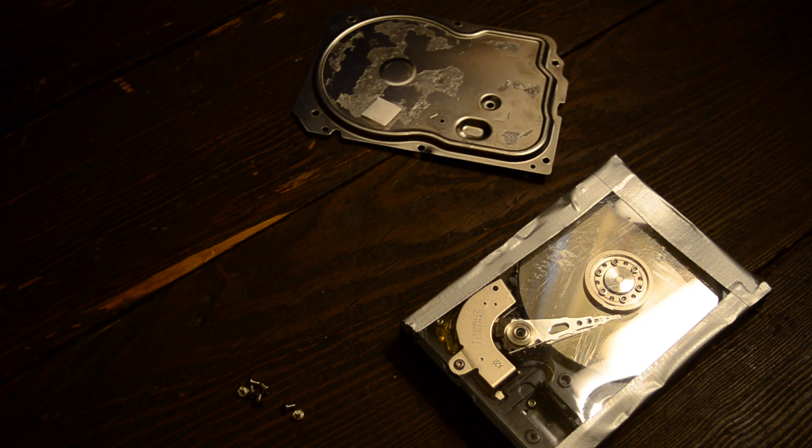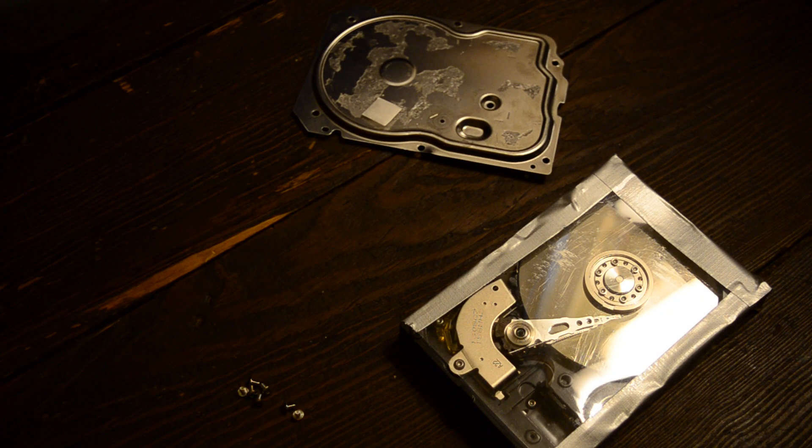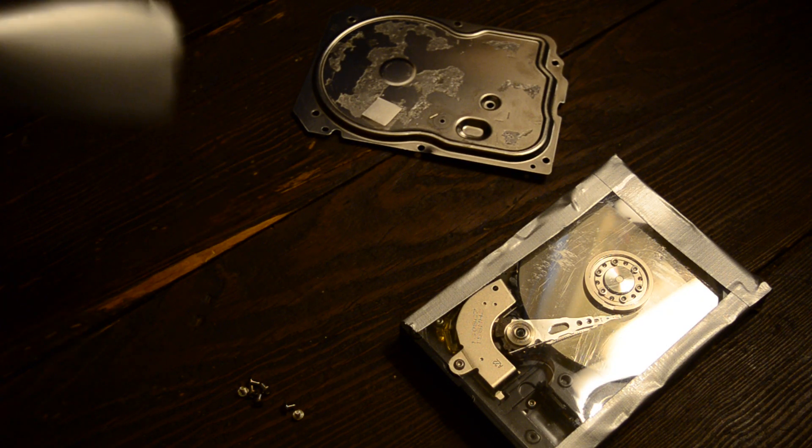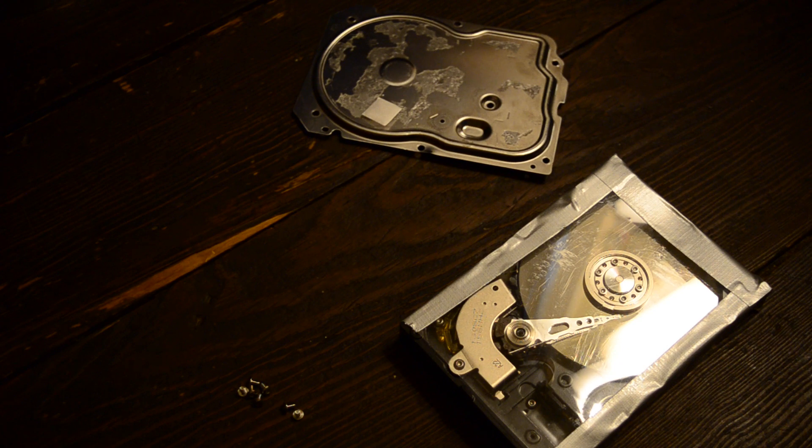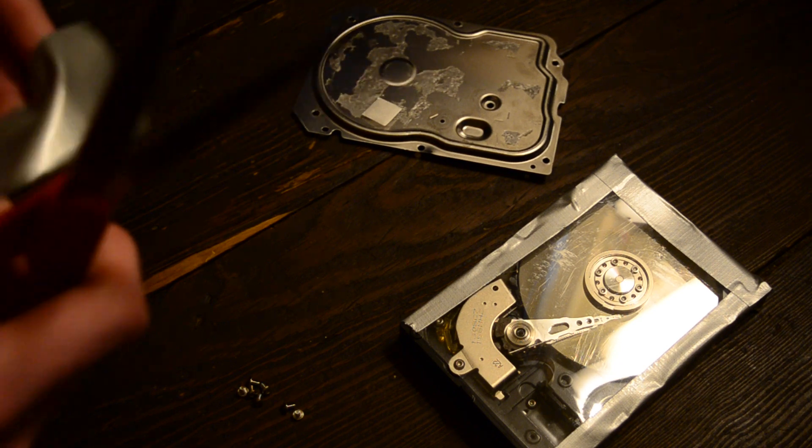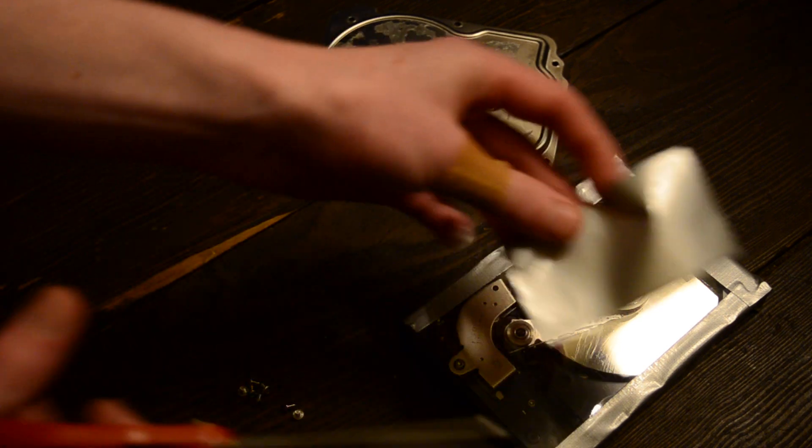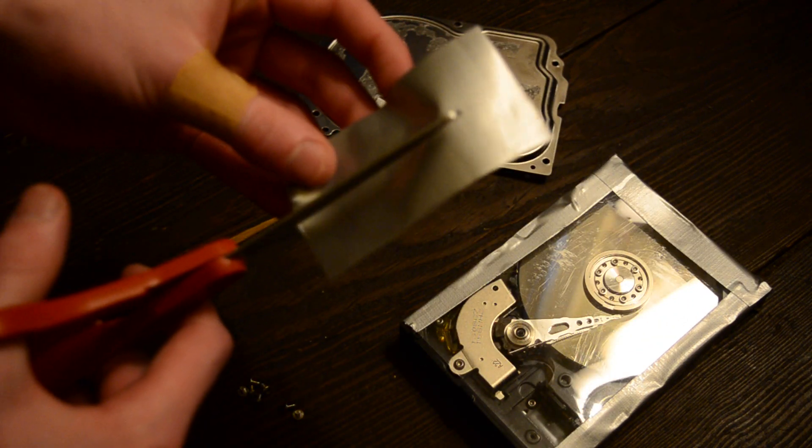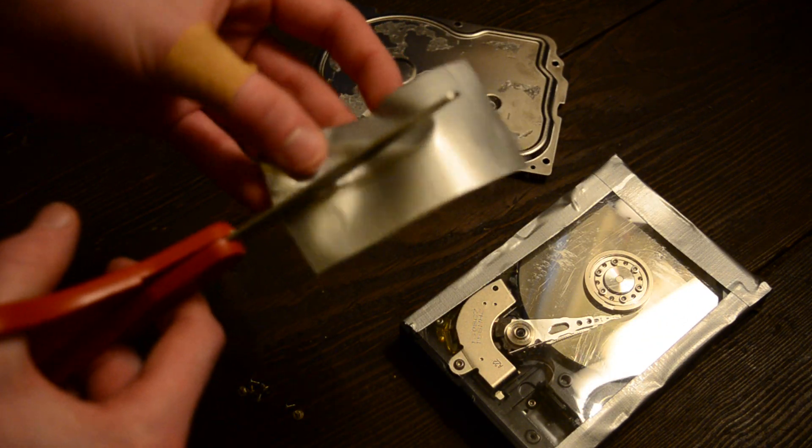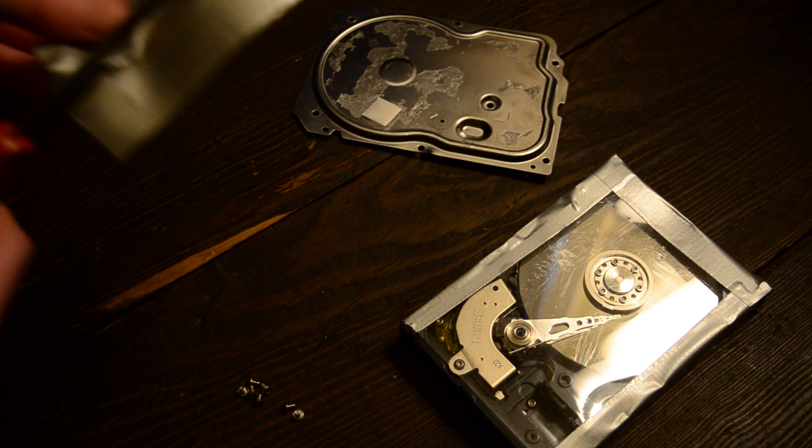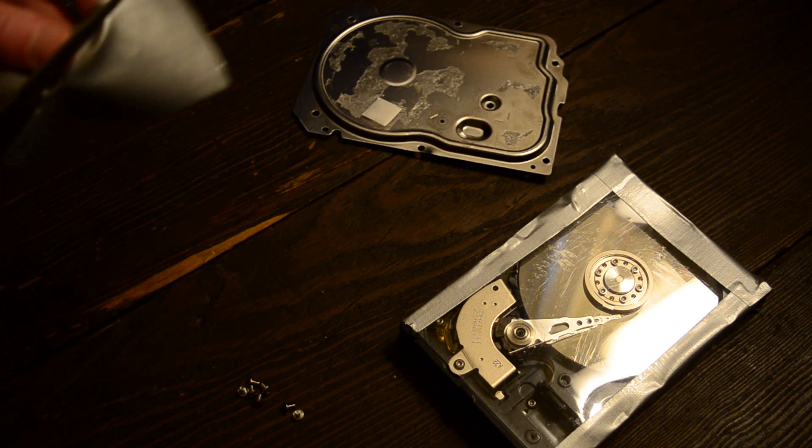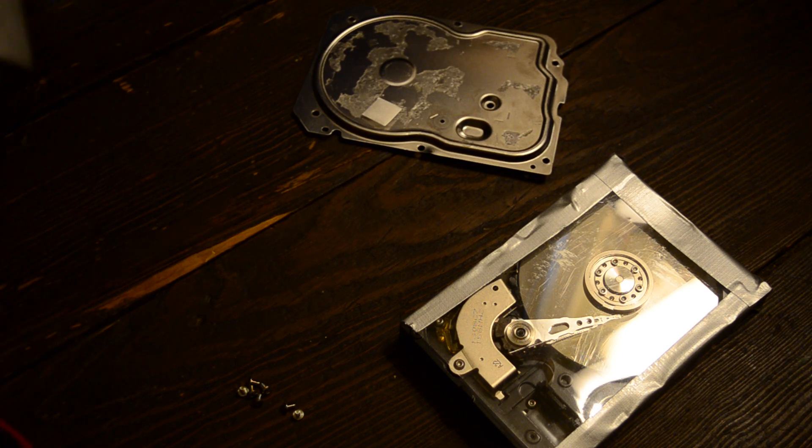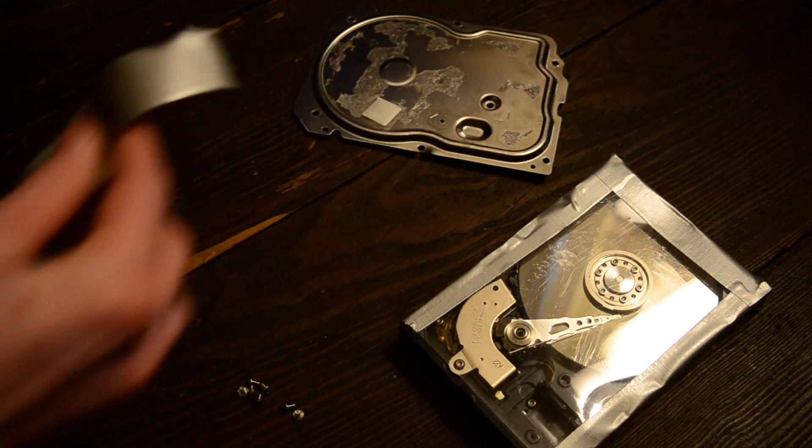So for the side with the SATA connectors, because I want to of course be able to use the connectors, I'll cut a strip this way. If I can. There we go.